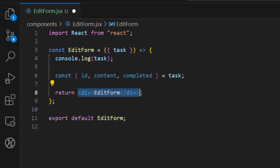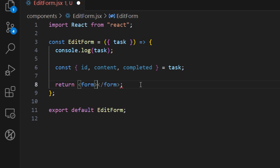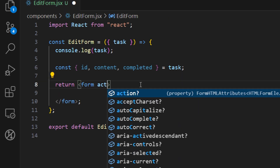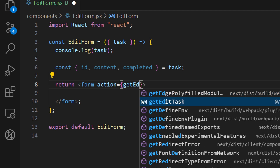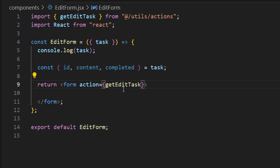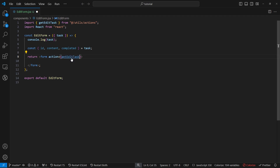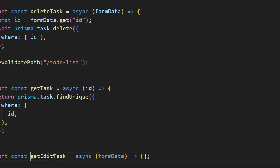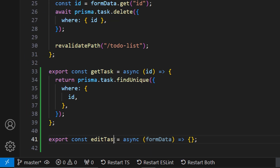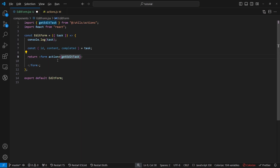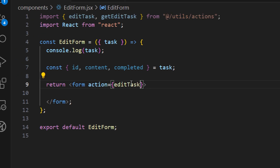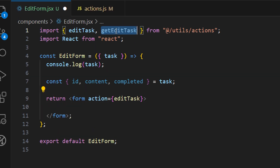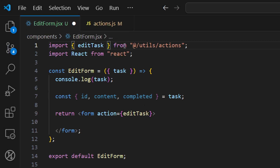Instead of this div, let's create a form. Once we submit this form we want to call the action we created in the previous tutorial, which we called `getEditTask`. Actually, I think this naming is not right, so let's rename it to `editTask` because we want to edit the task once we complete the editing. Let's rename it here and make sure to correct the import if you have imported it.